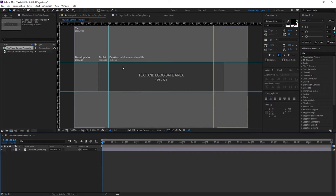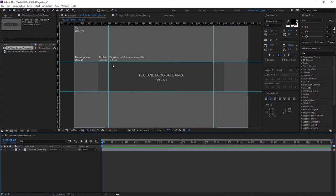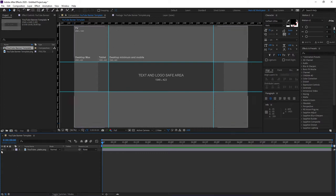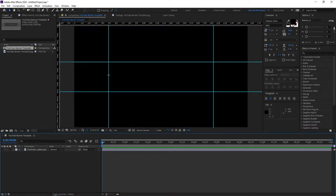So you might have guessed it right, we'll be focusing on this middle area here because it's the most important. Why? Because that's what will be shown to mobile users and the majority of traffic actually comes from mobile users so we need to optimize our banner in the best way possible to suit this middle area. Once you've created these rulers you can go ahead and hide the template because we don't really need that.